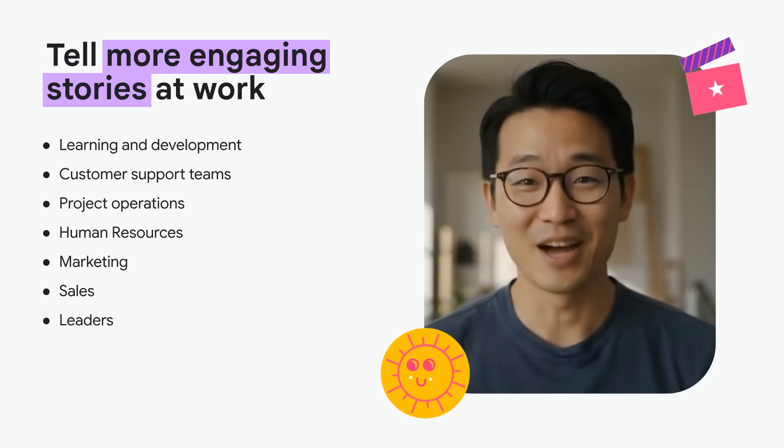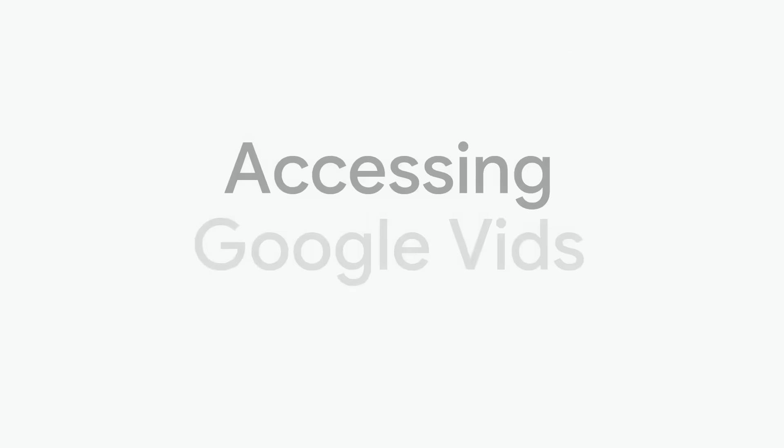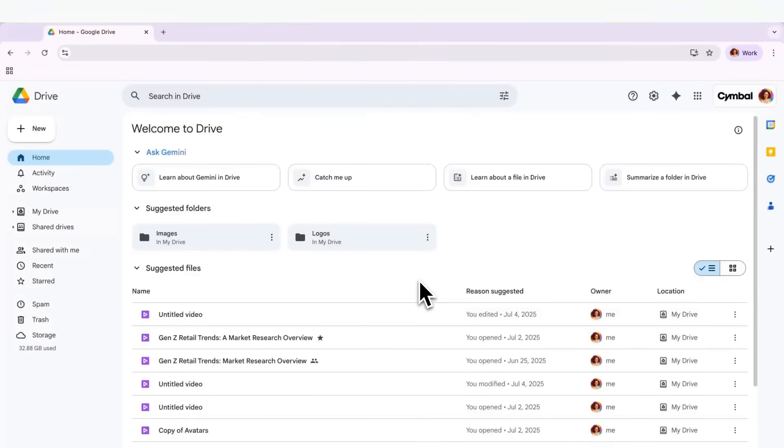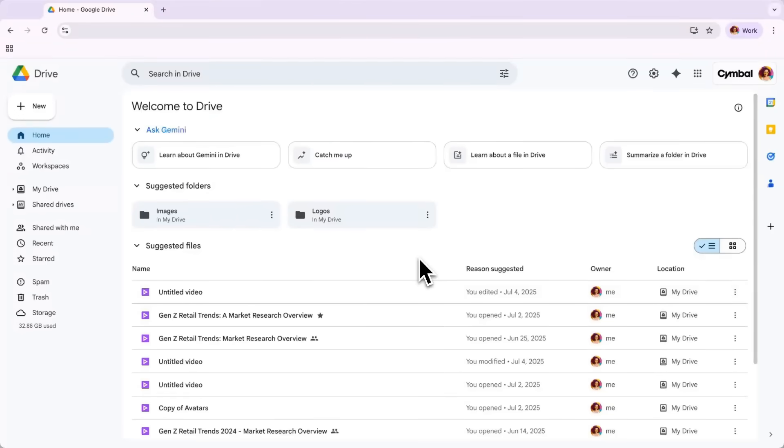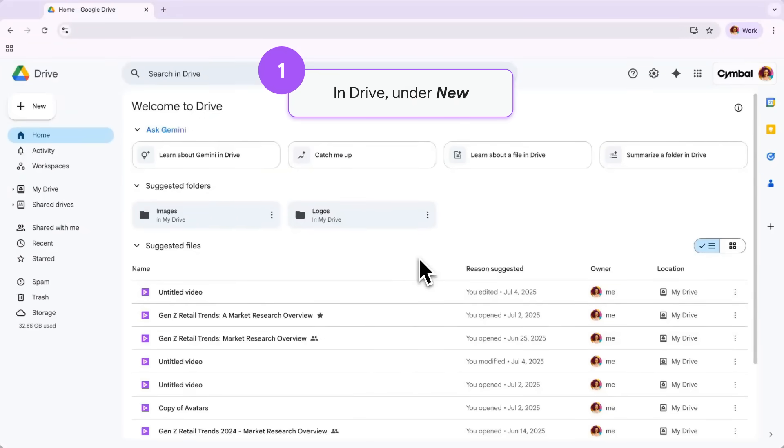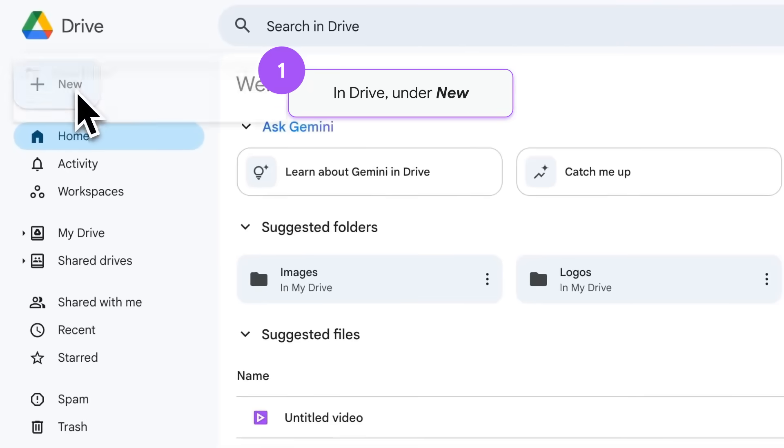Okay, now let's dive in. First, it's important to note that you can actually access Google Vids in a few different places. In Google Drive, you can find vids by clicking the new button in the top left-hand corner of your screen.